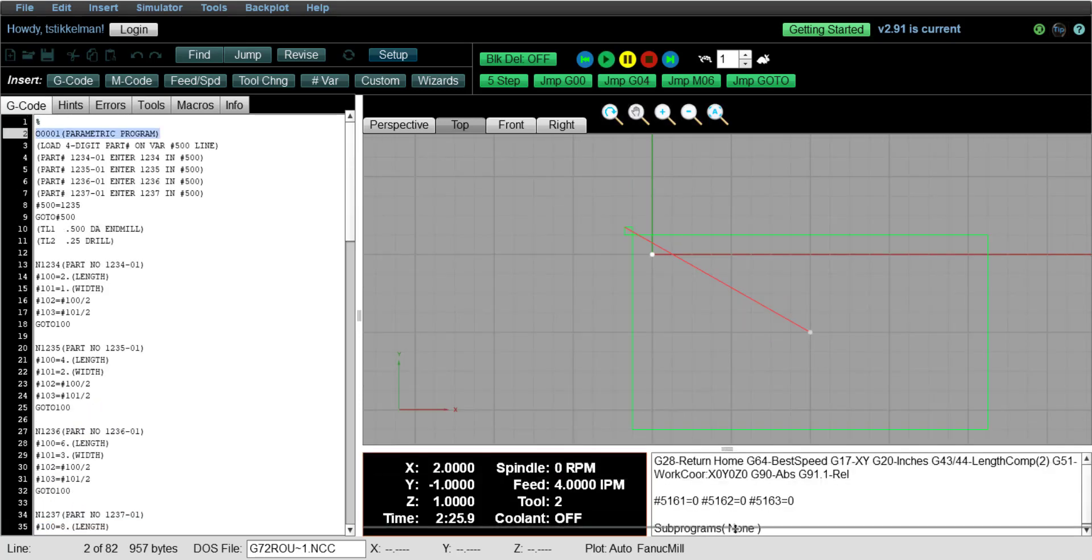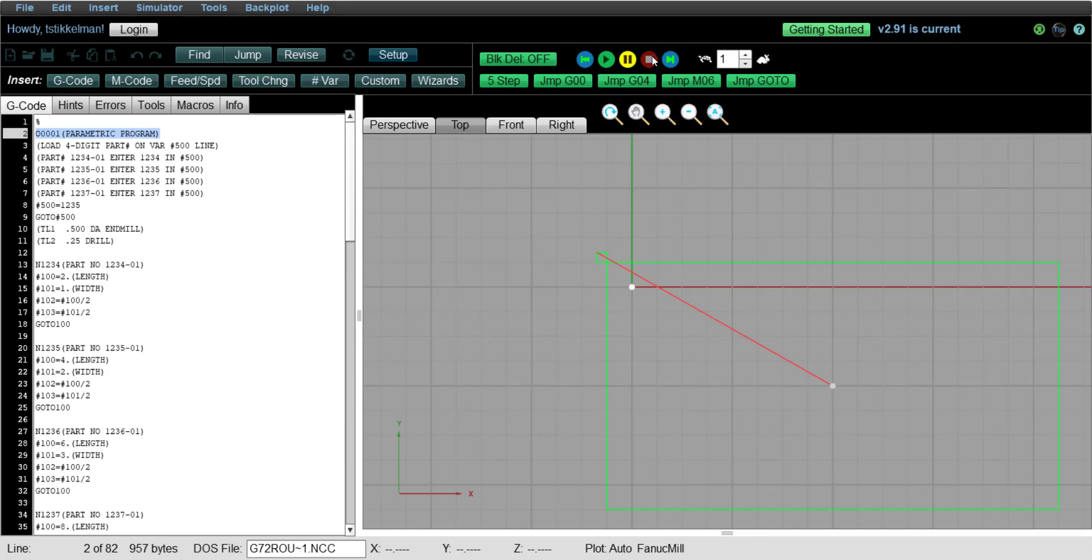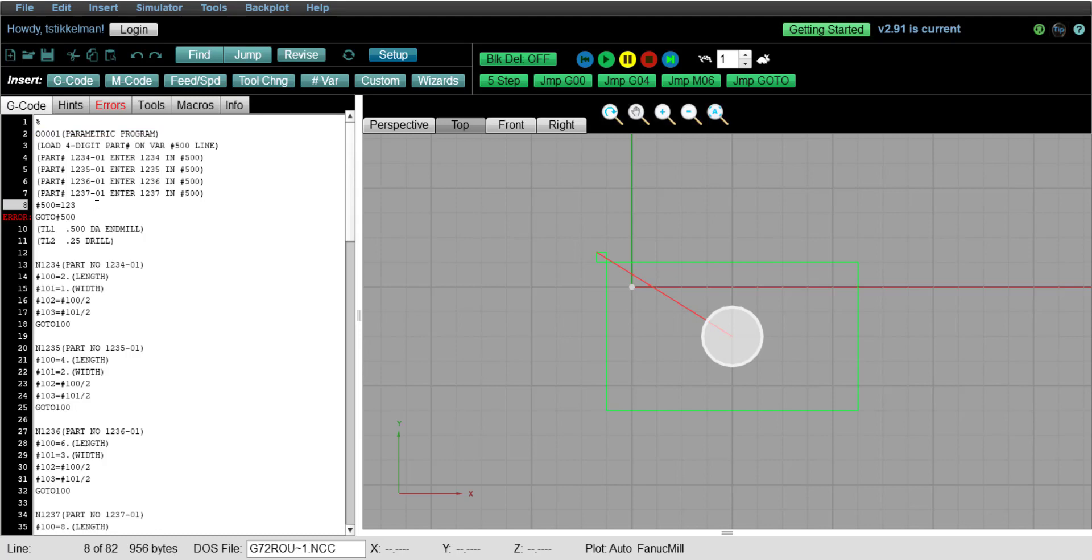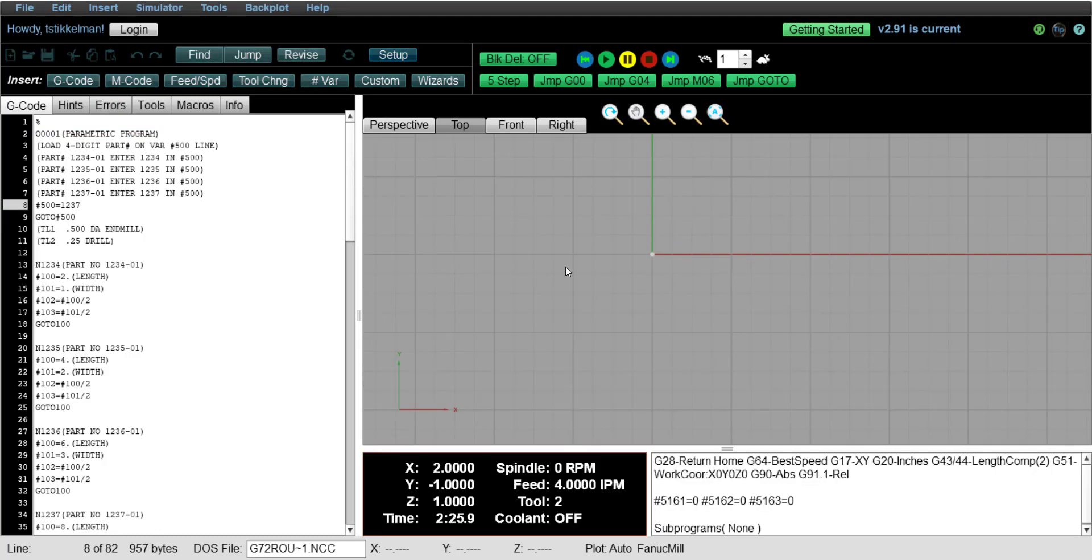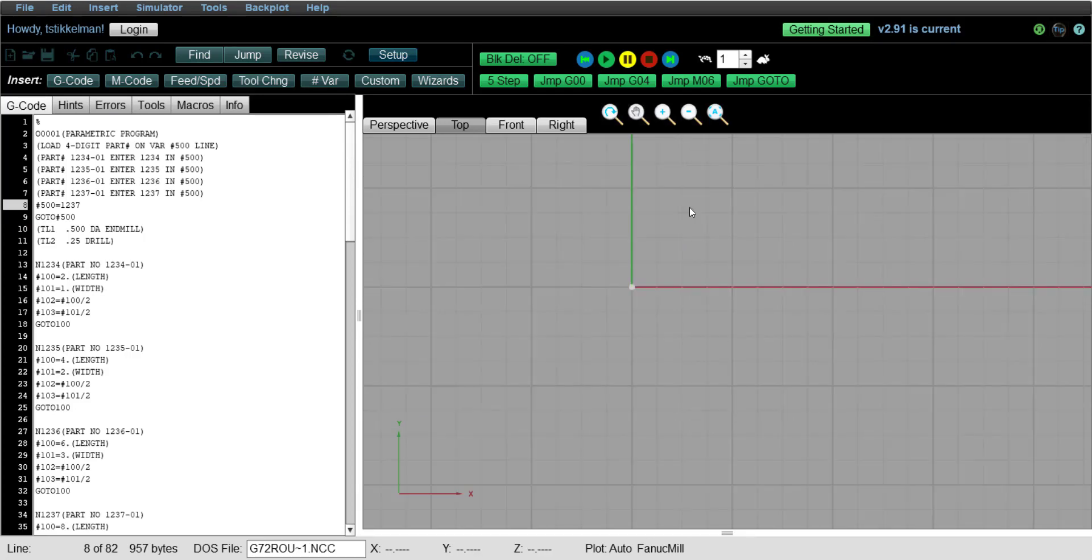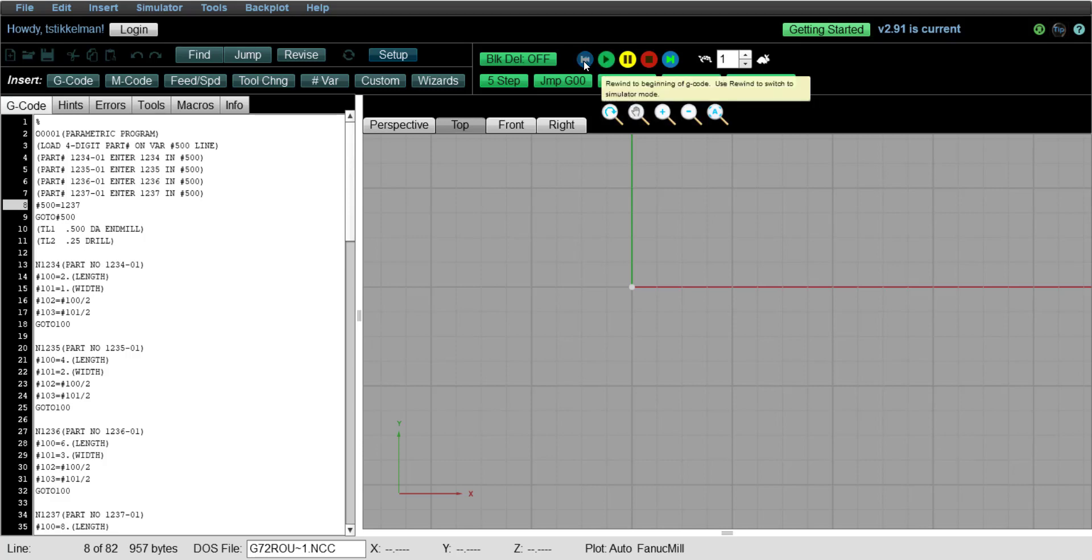So we'll do it one more time. We're going to stop, place our cursor next to the variable. We're going to load part number 1237. We're going to rewind. I'm going to drag this down. We're single blocking. Back to the top of the program. And let's go through it.